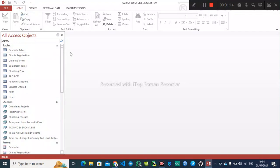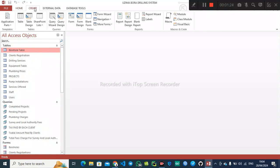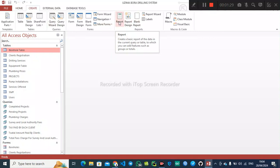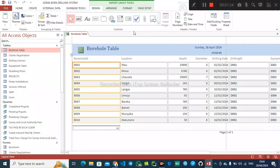To automatically generate a report, you click on the table or the query. So first click on the first table, then go to Create, and under the Report section you click on the first option — it automatically generates a report. So click on Report.